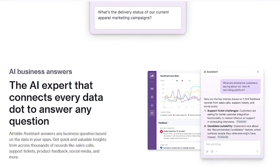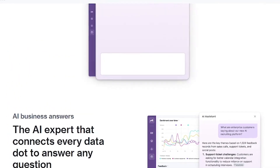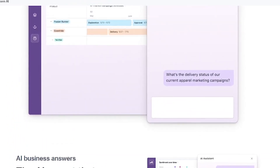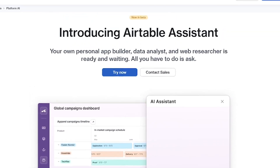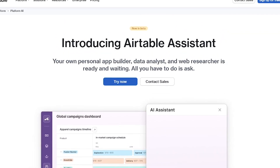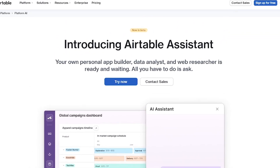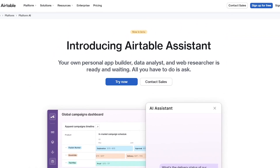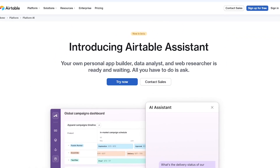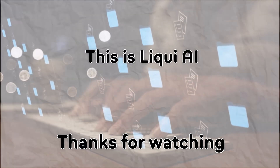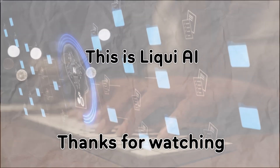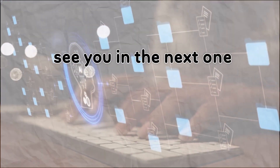Want to give your Airtable superpowers? Try Airtable Assistant today — links in the description. Don't forget to subscribe to Liqui AI for more tools that save you time and scale your workflows. Thanks for watching. This is Liqui AI, where we bring you AI tools that turn your ideas into action. See you in the next one.